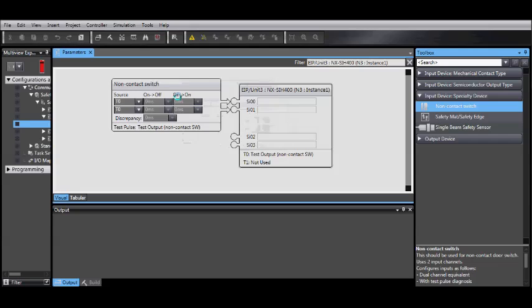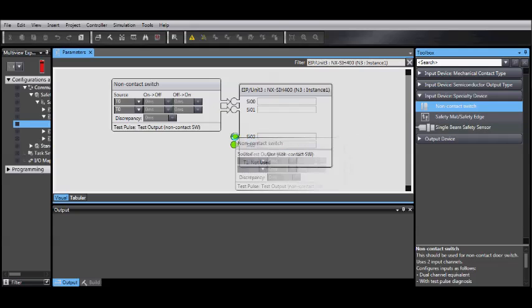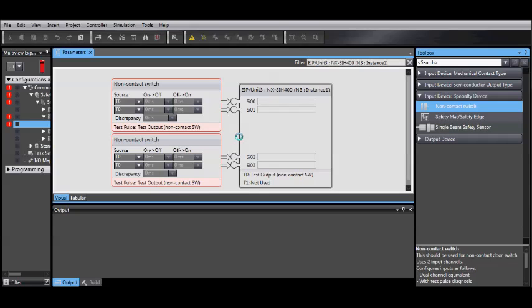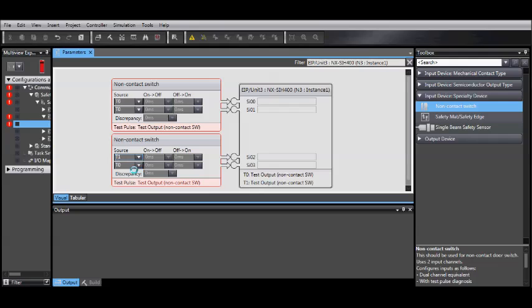Drag and drop it onto the first set of nodes. Here you'll notice under Source, it has T0. Those are our test pulses and no discrepancy. Drag and drop another set, but this time you'll notice we have some errors. To correct this, change the Source from T0 to T1.